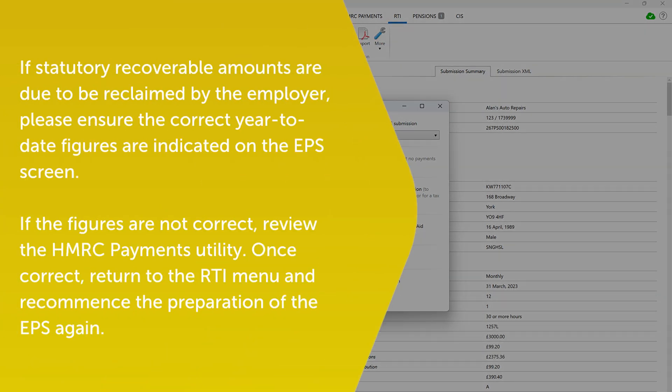Please note if there are statutory recoverable amounts due to be reclaimed by the employer, please ensure the correct year-to-date figures are indicated on the EPS screen. If the figures are not correct, review the HMRC payments utility. Once correct, return to the RTI menu and recommence the preparation of the EPS again.